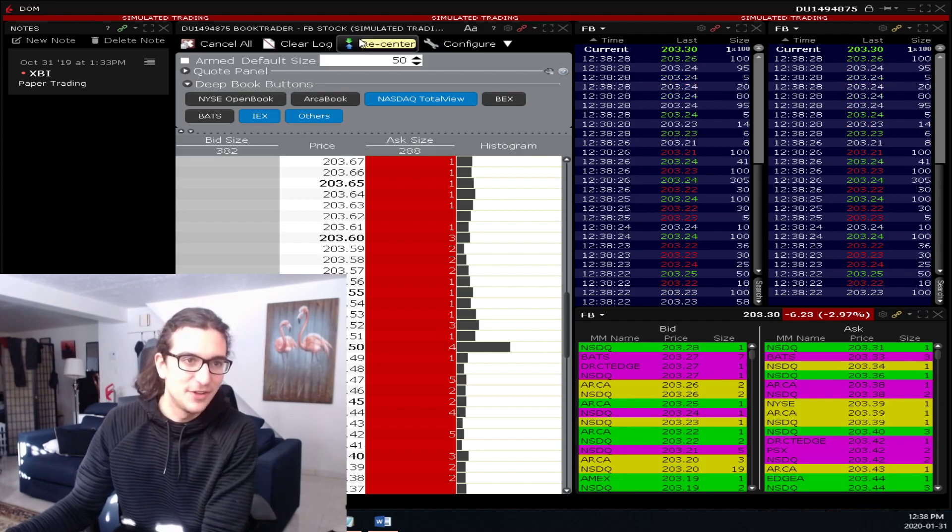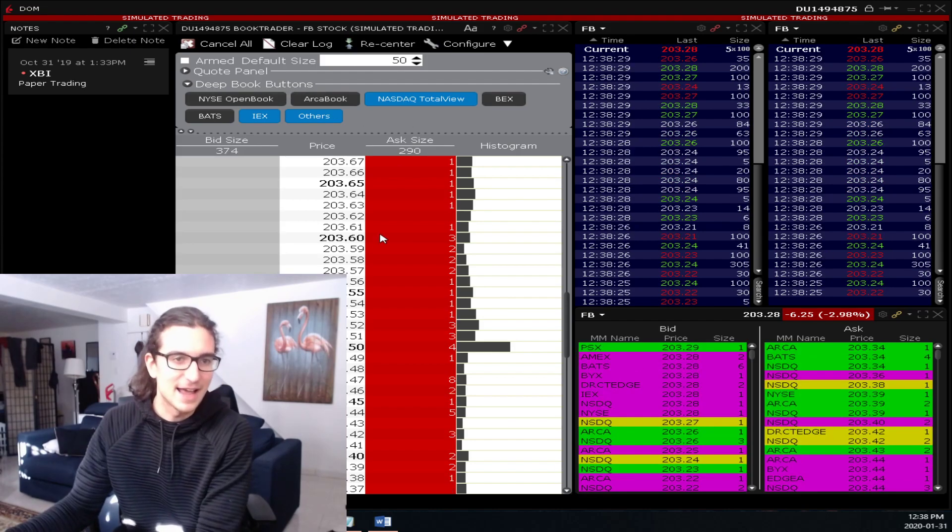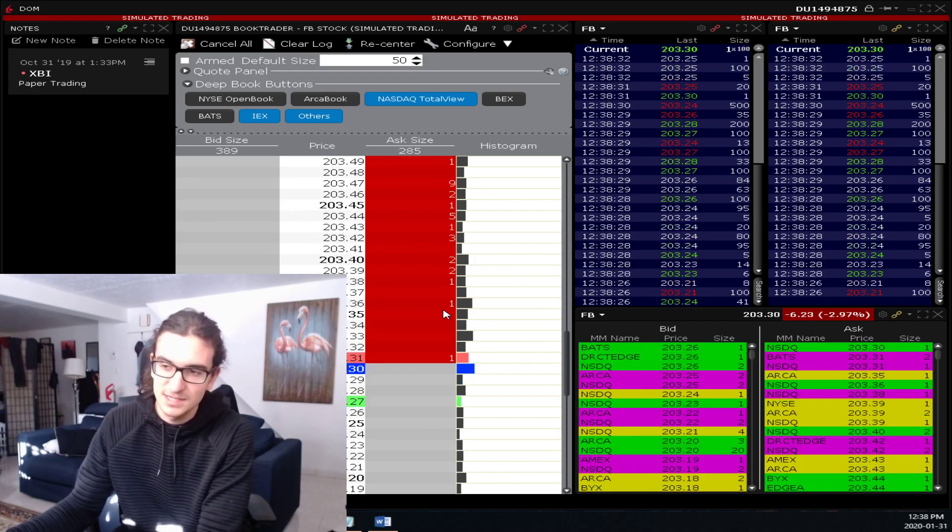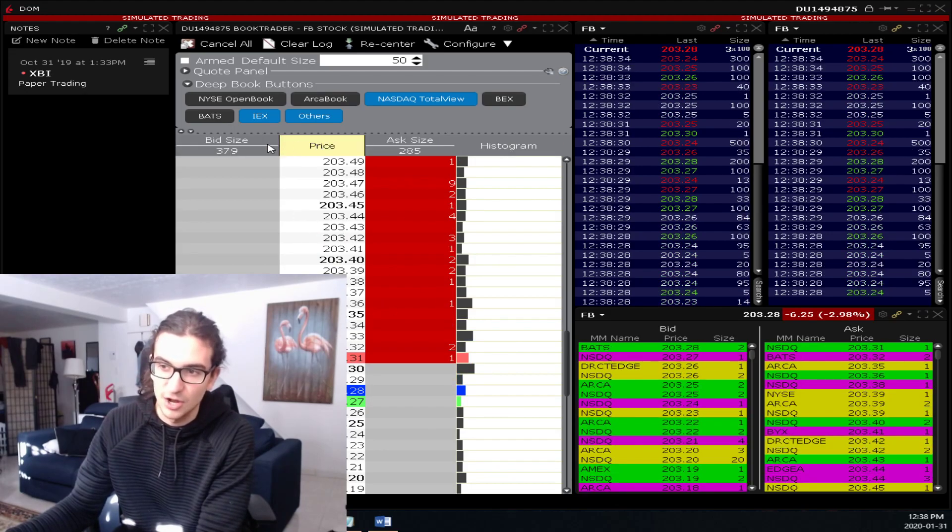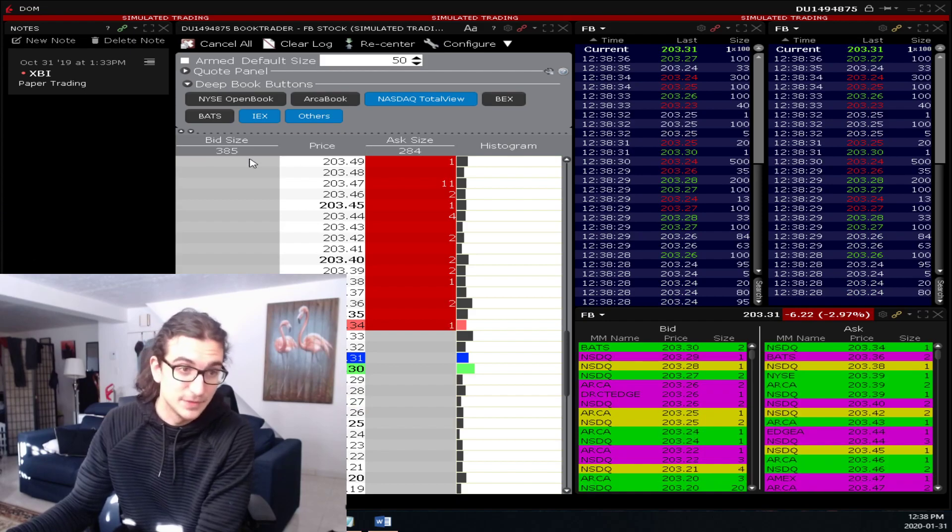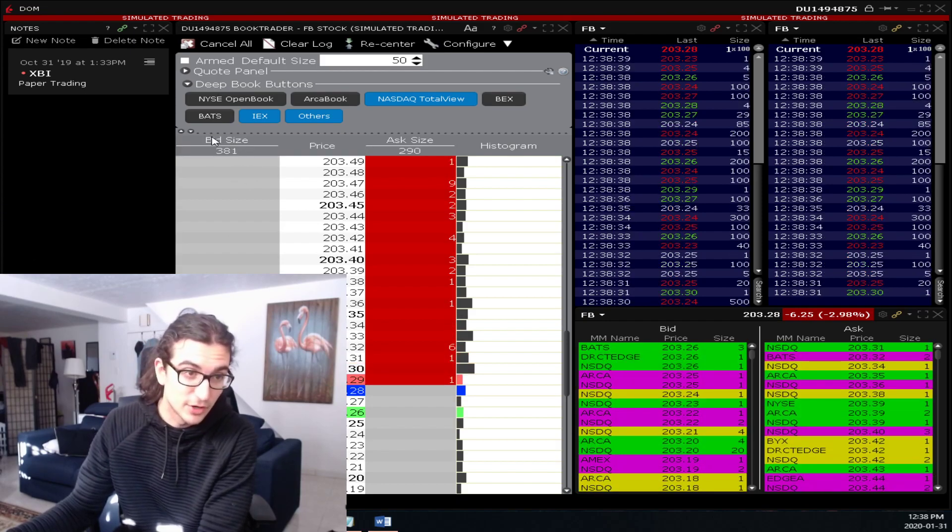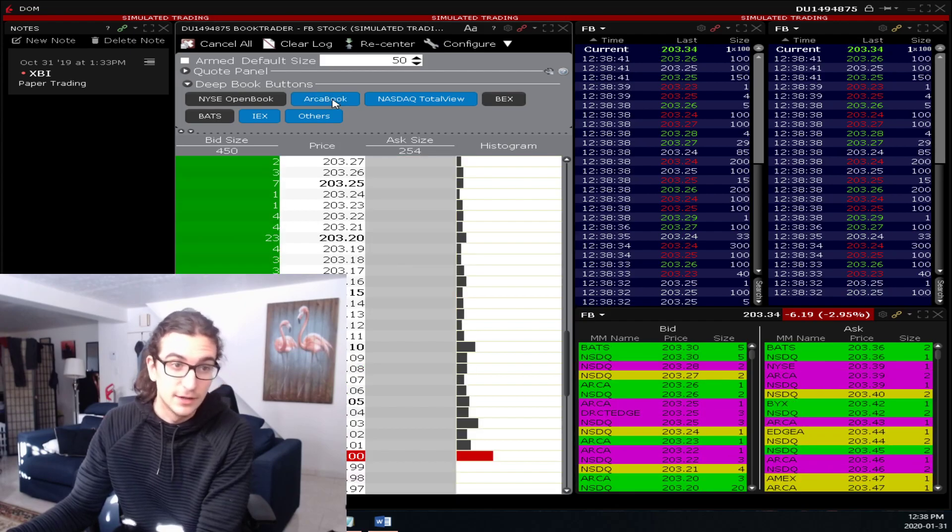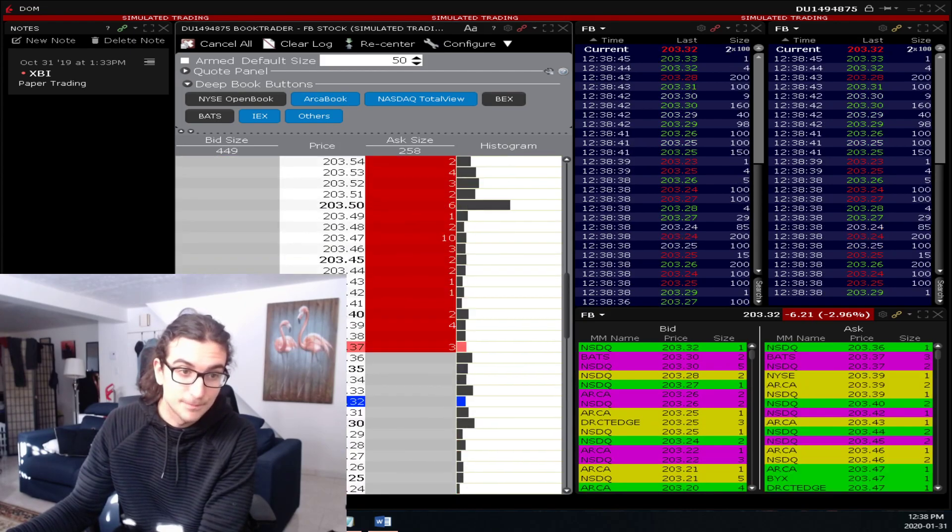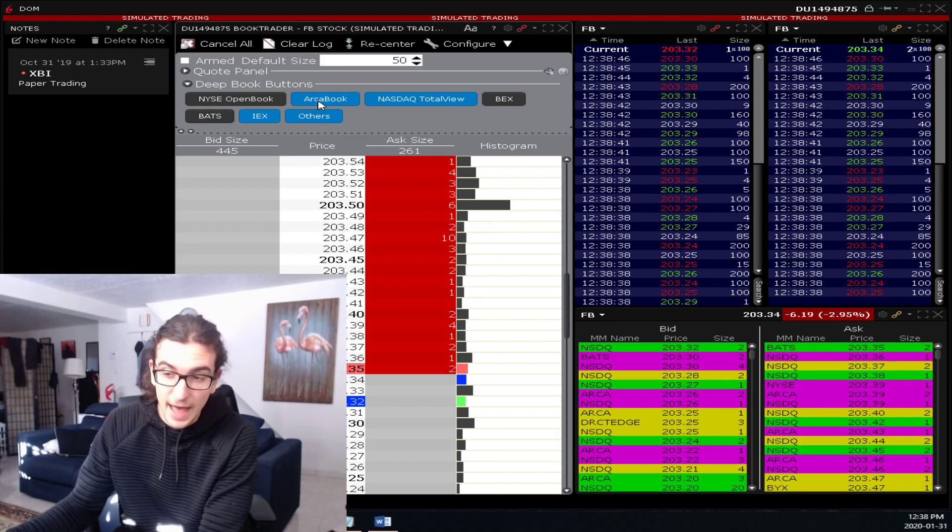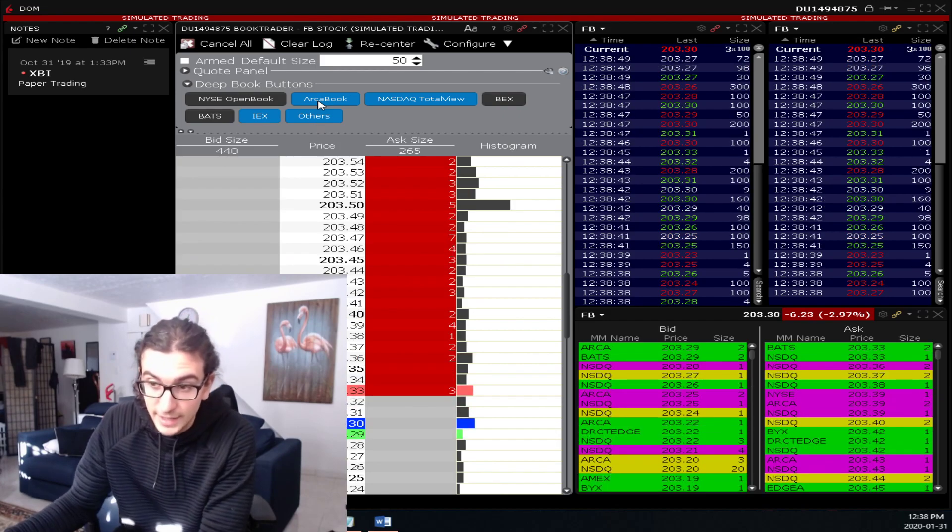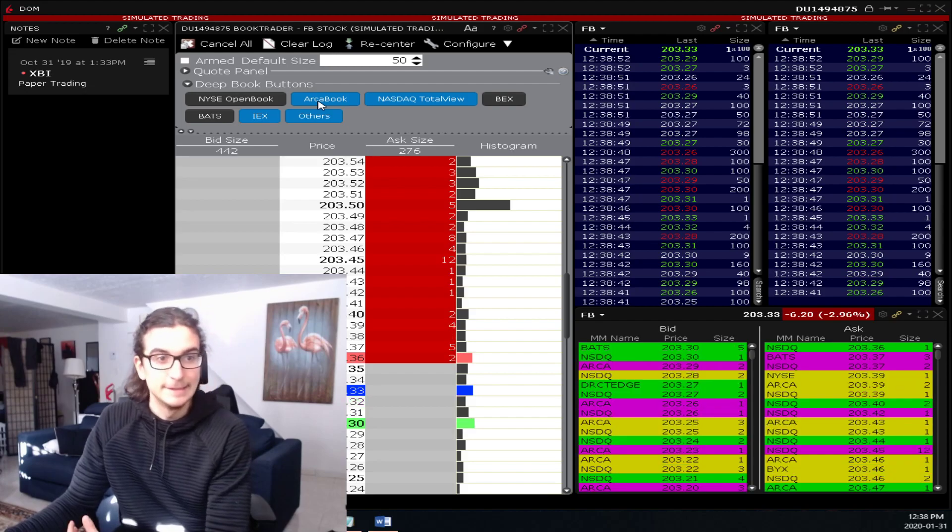So basically, look, this is Facebook stock. You can see the NASDAQ total view. Facebook trades on the NASDAQ, so I'm able to see that there's at least a lot of shares on the bid and a lot of shares on the ask here. One means 100, so just do whatever number you see here times 100. If you look at the ARCA book, it does add a little bit of liquidity to that, but that little bit of liquidity that's being added is not necessarily helping your trading in any way.